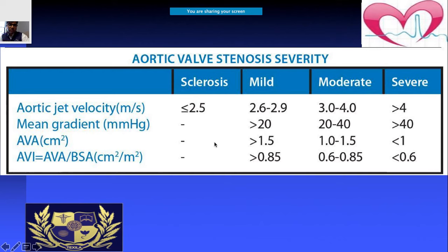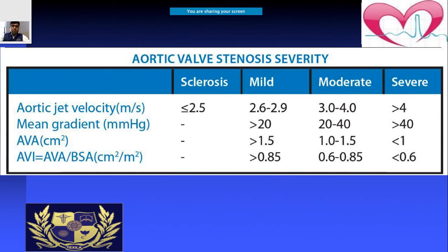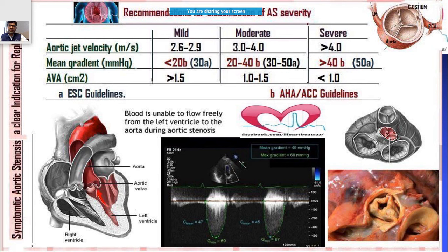Another parameter is the aortic jet velocity. When jet velocity is more than 4 m/s the patient has severe stenosis; 3 to 4 m/s is moderate; and 2.6 to 2.9 m/s is mild. For small or heavy patients, you can also use aortic valve area divided by body surface area in cm²/m².